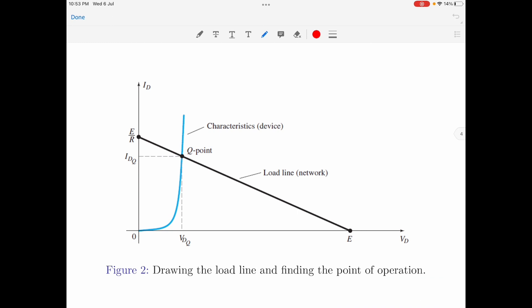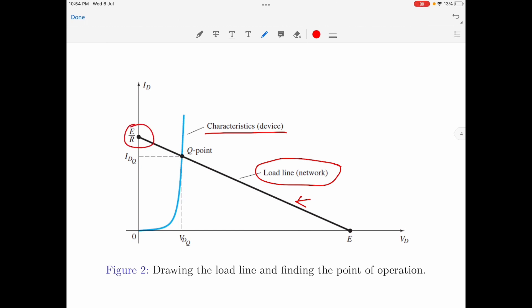In figure 2, the diode characteristics are placed on the same set of axes as a straight line defined by the parameters of the network. This straight line is called the load line. The load line represents the linear parameters of the circuit, whereas the characteristic curve represents the non-linear part — the diode. The load line gets its name because the intersection of the load line on the vertical axis defines the applied value of the load resistance R, and the analysis is therefore called load line analysis.